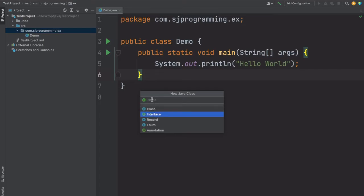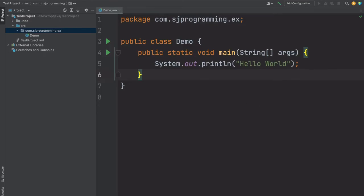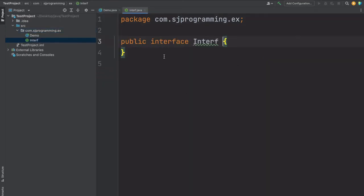Here let's give the name as interf. So see here, now this interface is created inside our package.